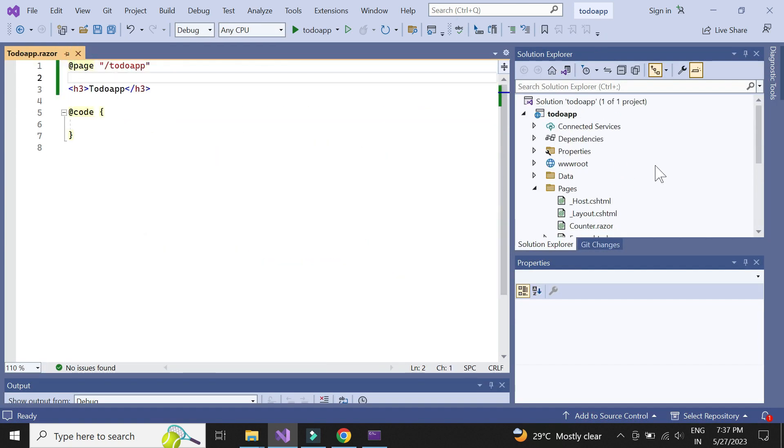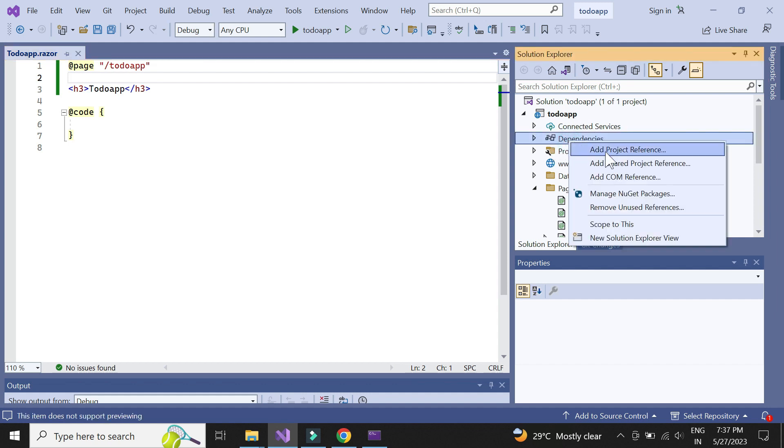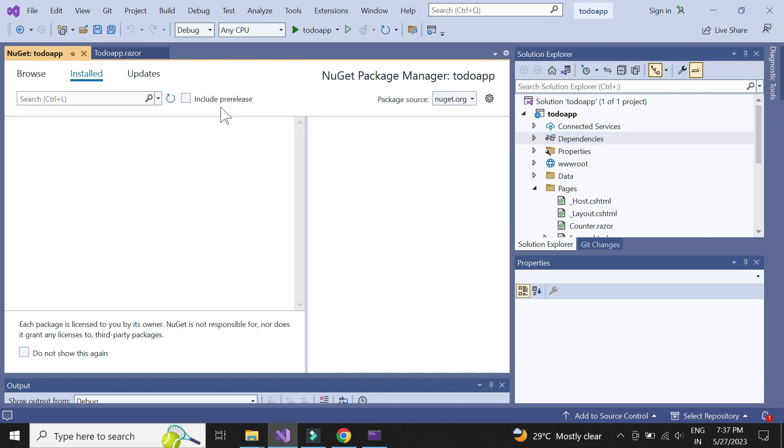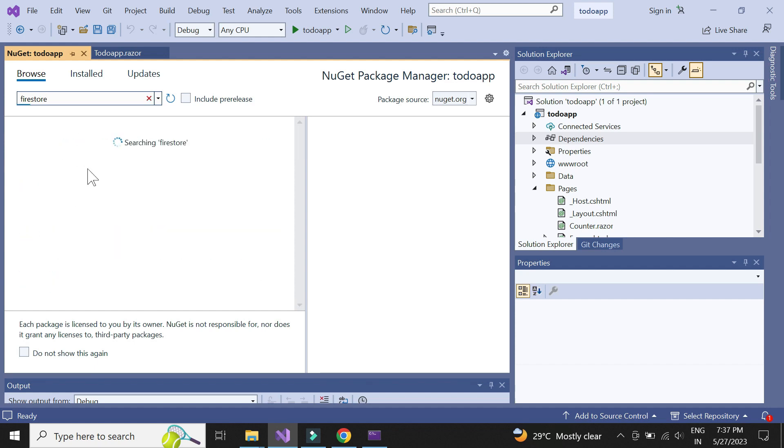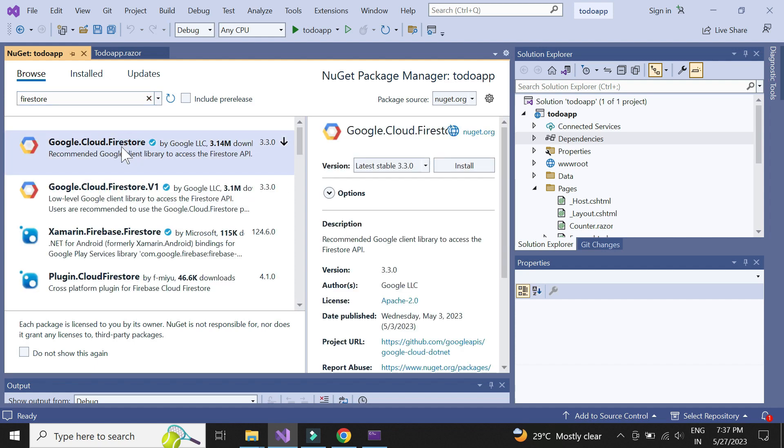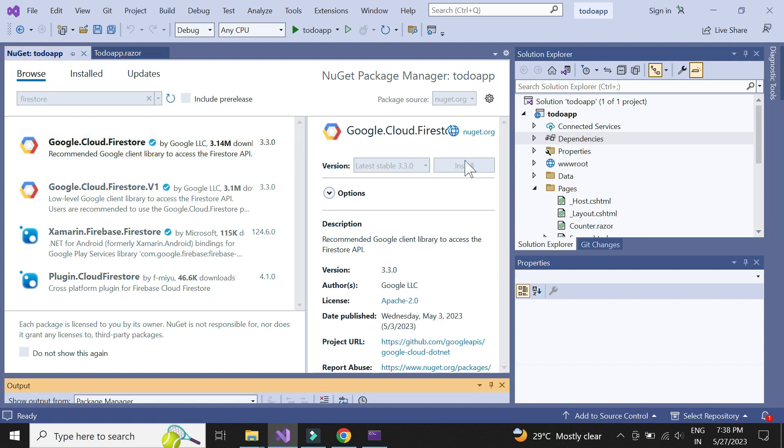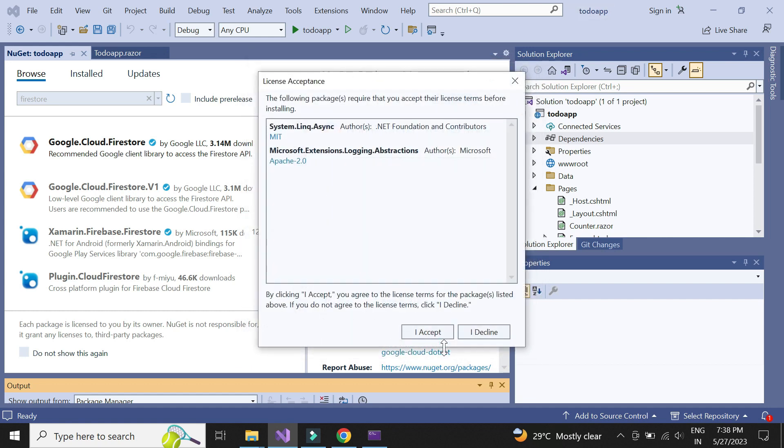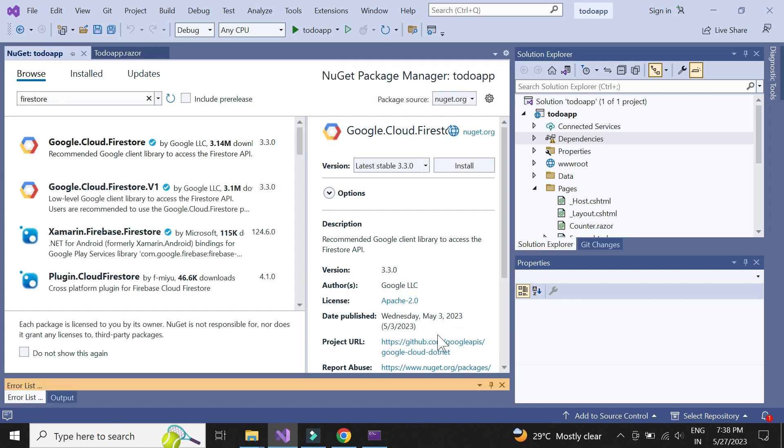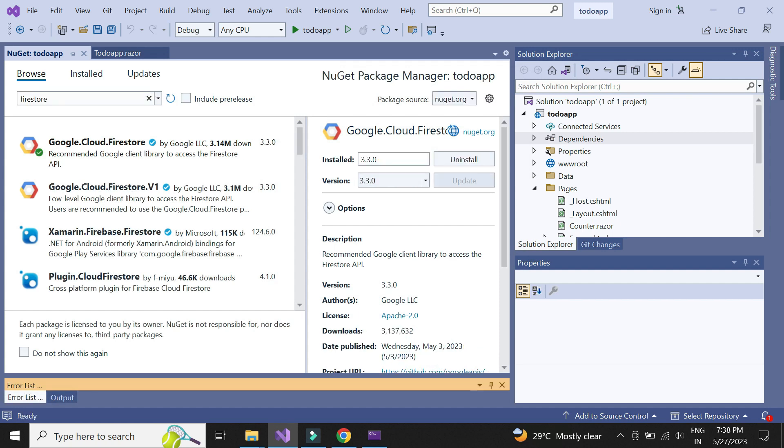We need to install a NuGet package to work with Firebase from our Blazor app. Let's install it. Firebase is now ready to be used with our Blazor project.